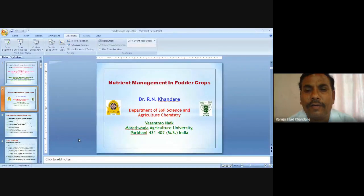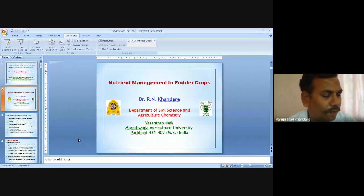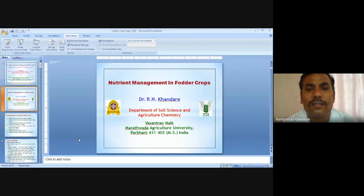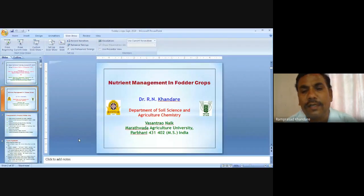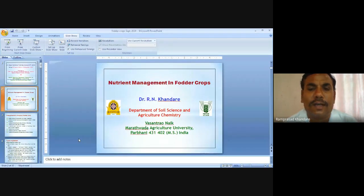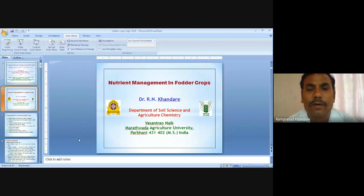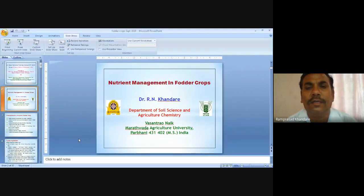I am very sorry because of this laptop problem. I am very much thankful to Dr. Shah sir, Dr. Sewell sir and Dr. Majid sir for organizing such a nice training on forest and fodder crops. I am Dr. Ramprasad Khandre, here presenting the integrated nutrient management in fodder crops.